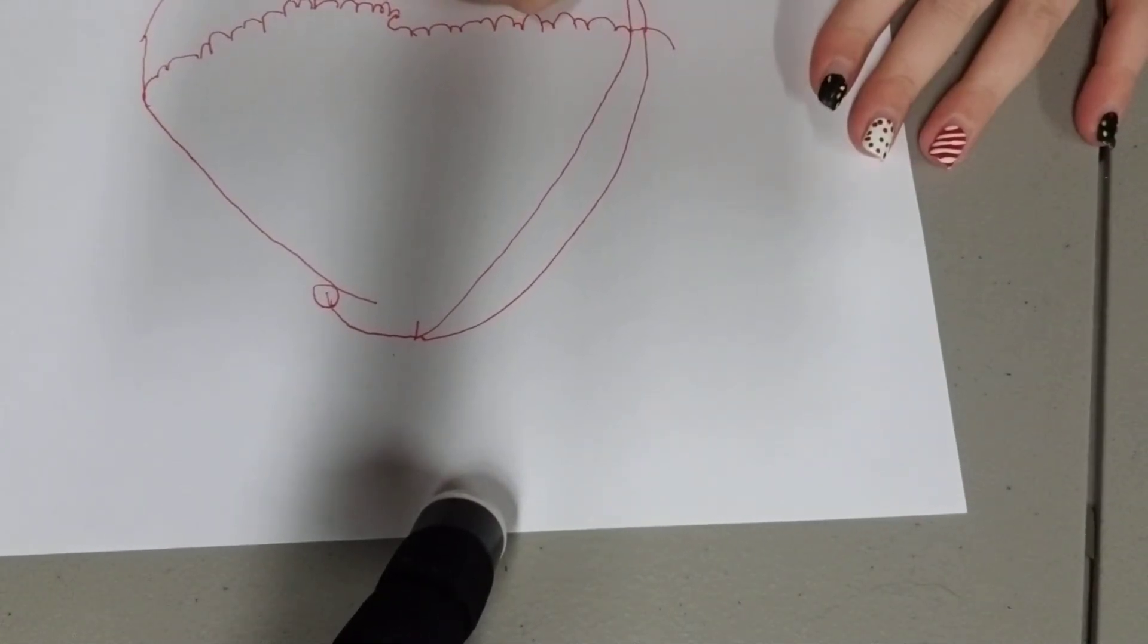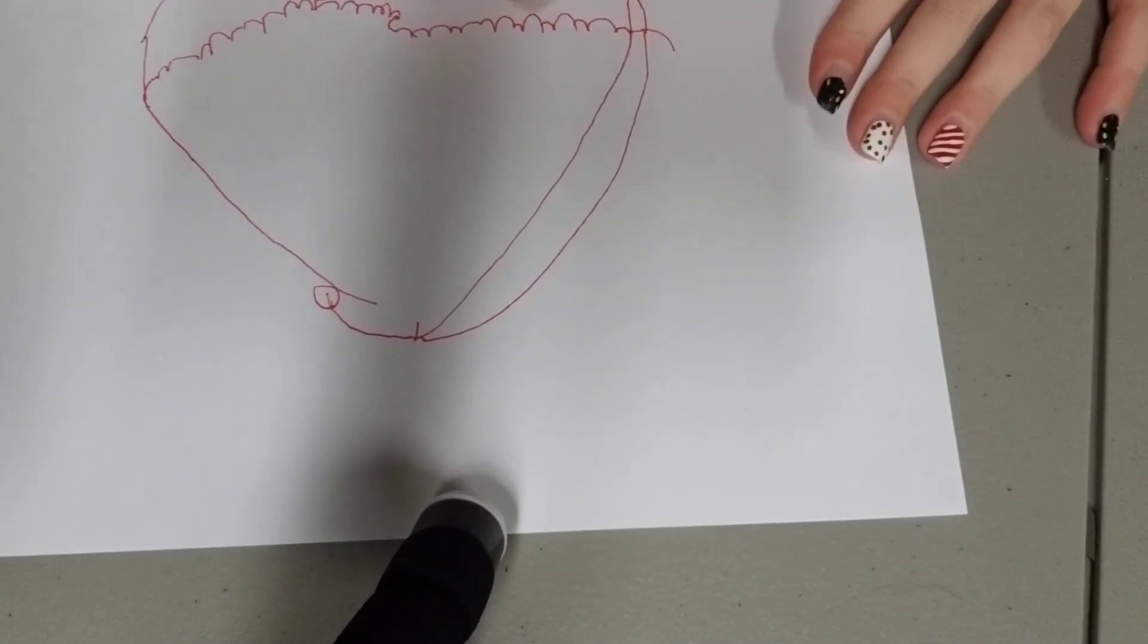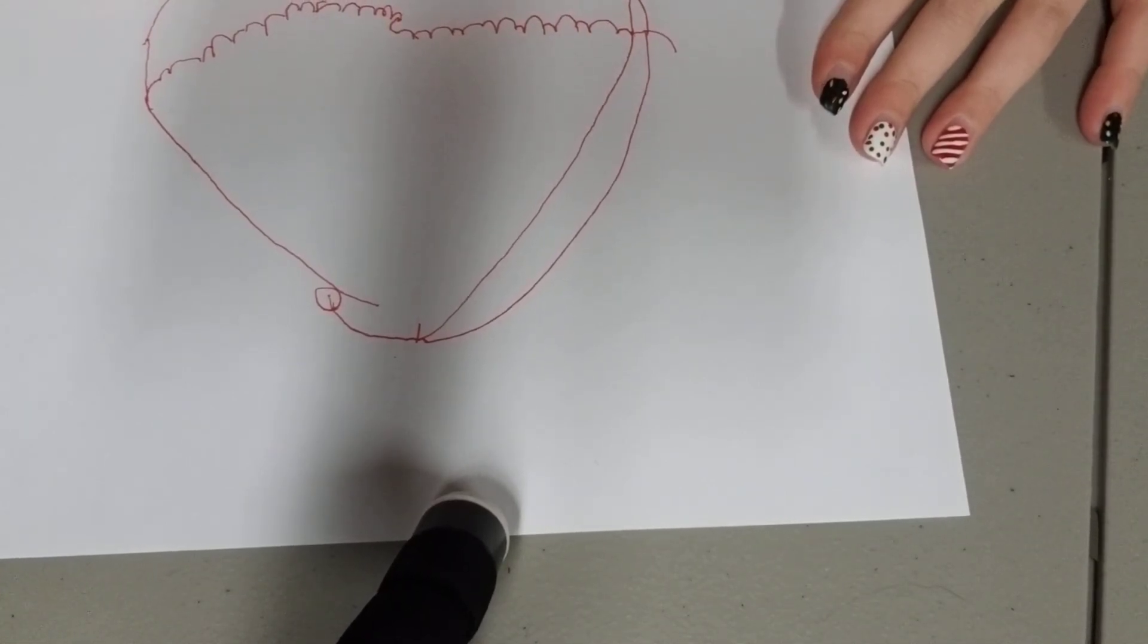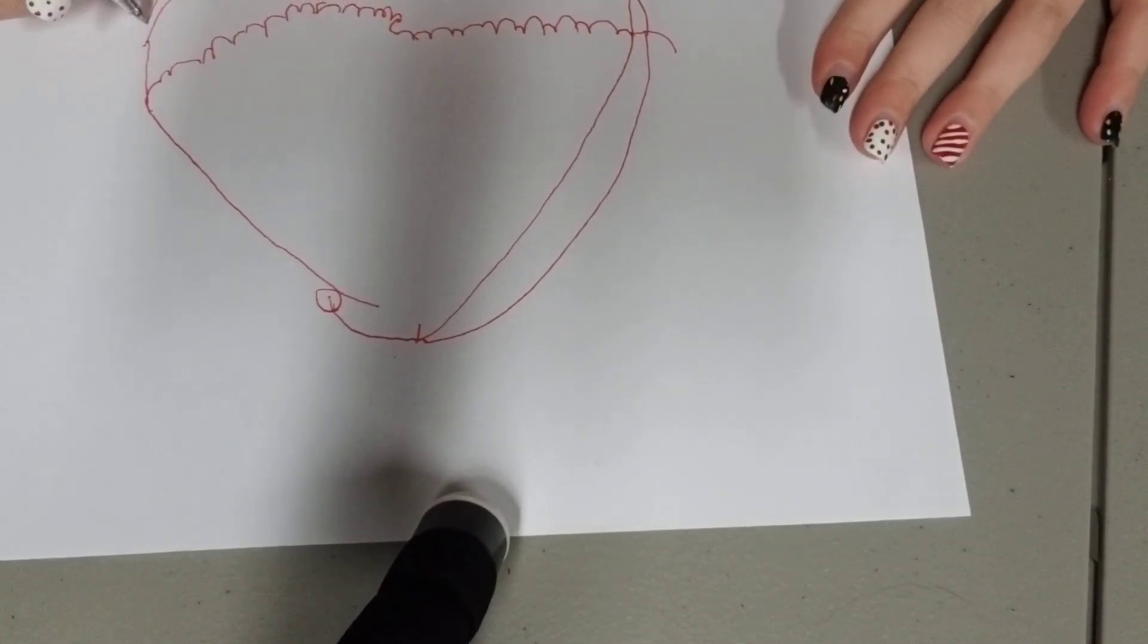And then right here, I recommend drawing a little, another little circle around the whole thing.